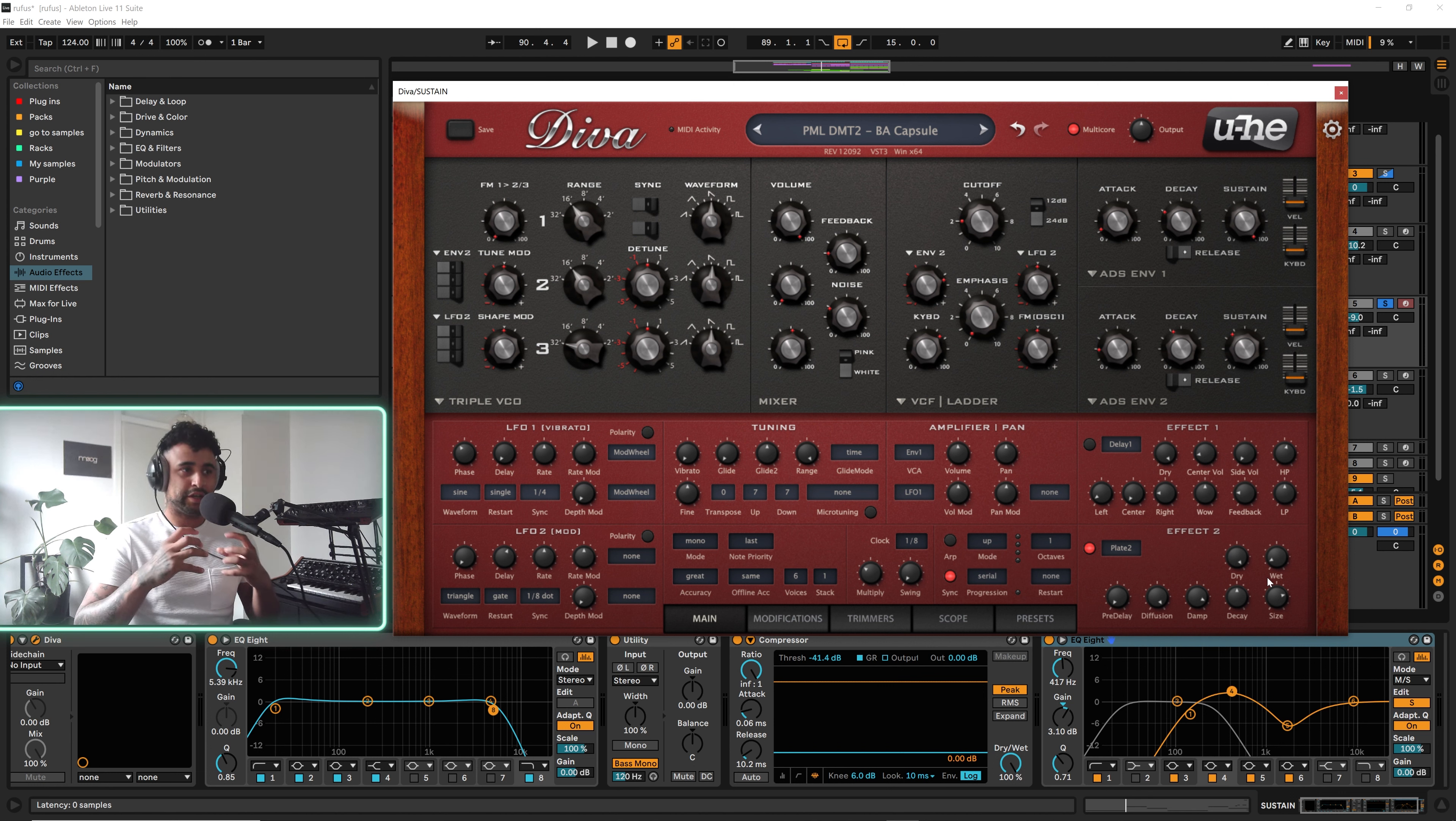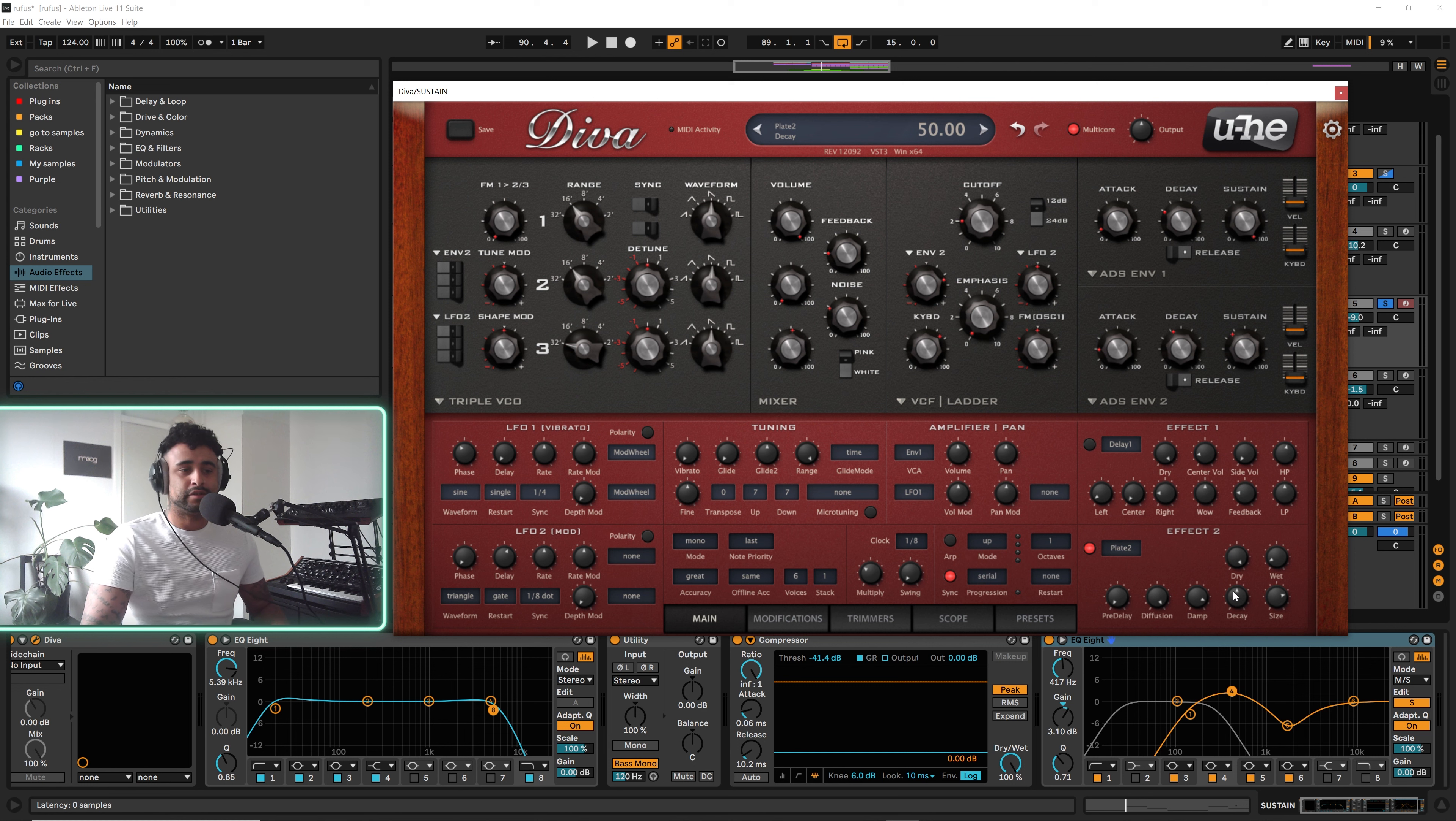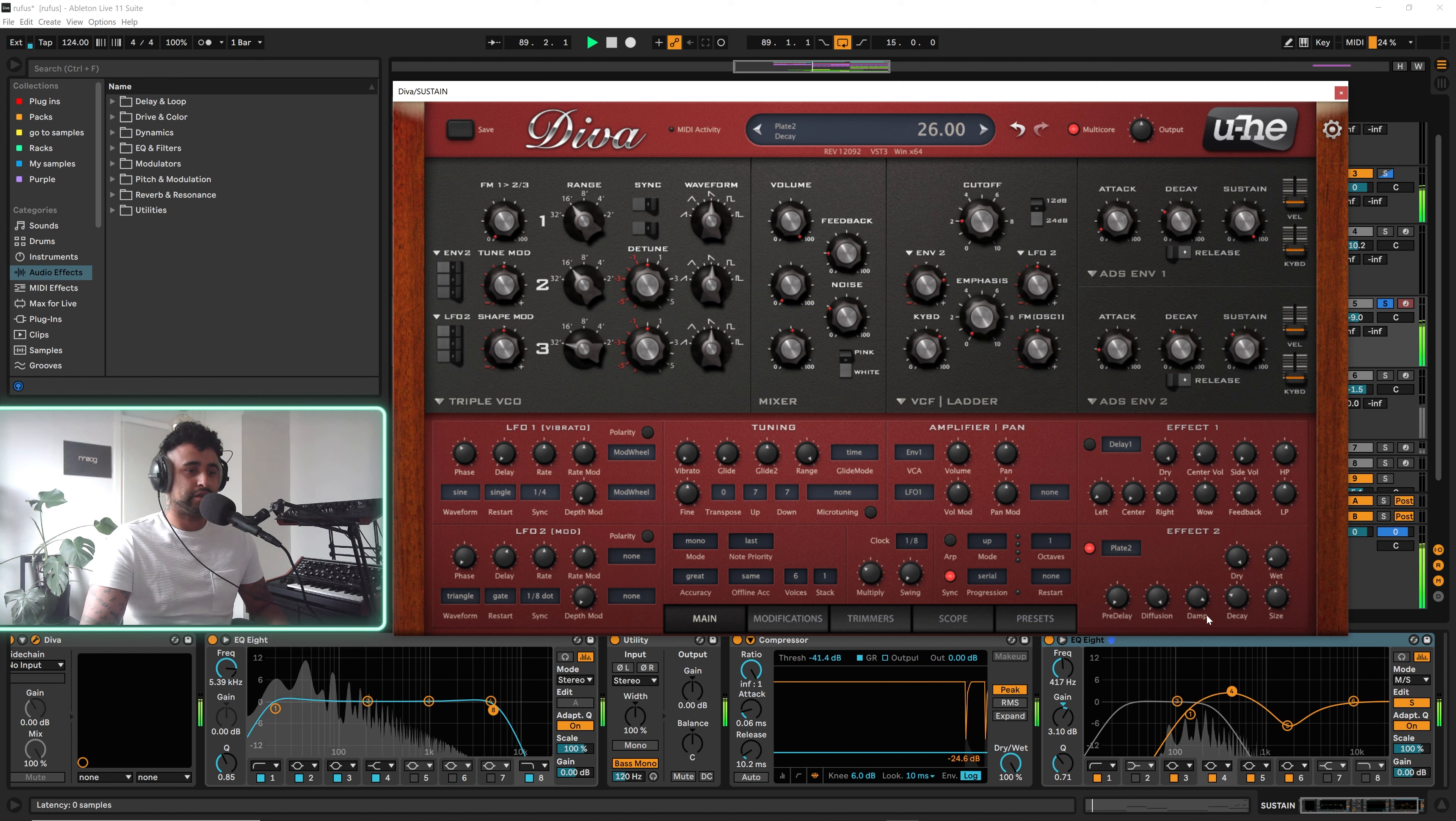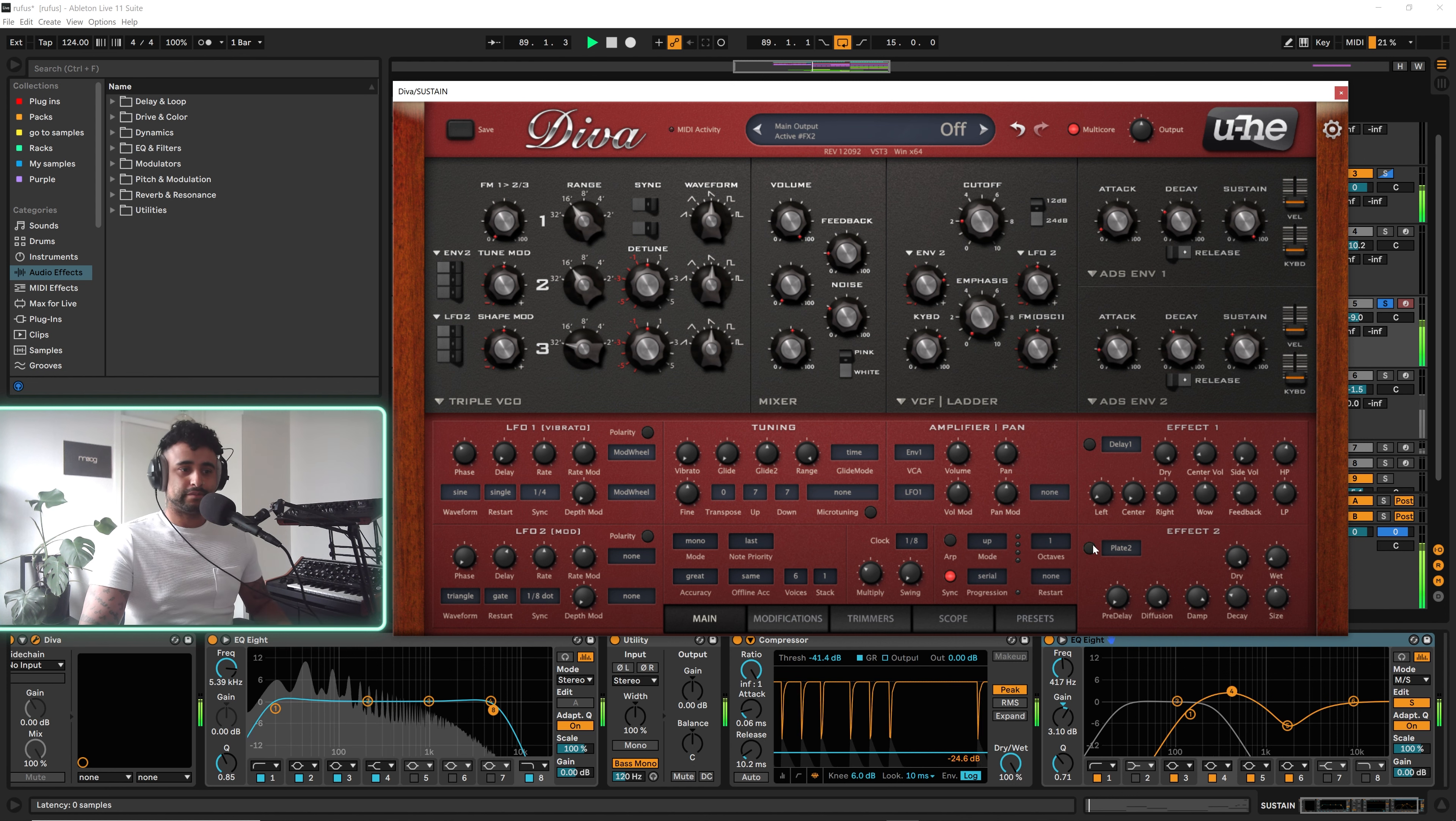Just try not to get too carried away with it. I usually would use a very small amount of decay, make sure the dry is all the way over and it's a little bit of wet, and you can even lower the size a little bit. So you're getting that kind of... without it.